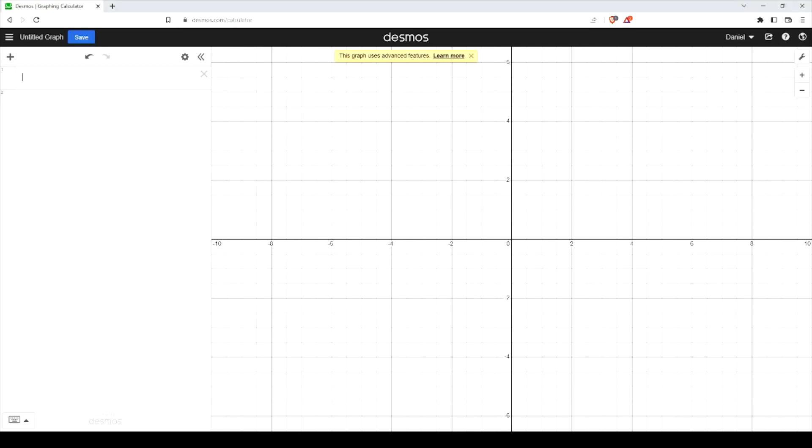Alright, I want to show you how to make polygons in Desmos and we're going to achieve that by generating sets of points.